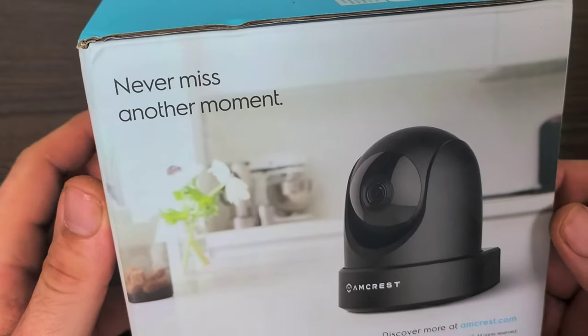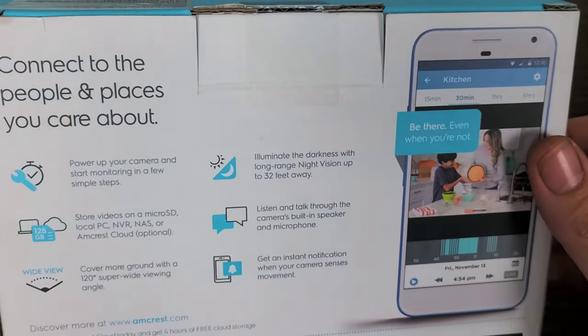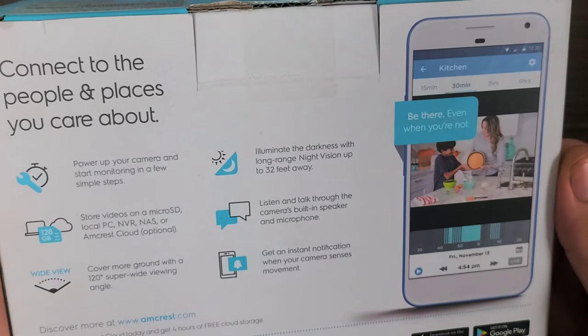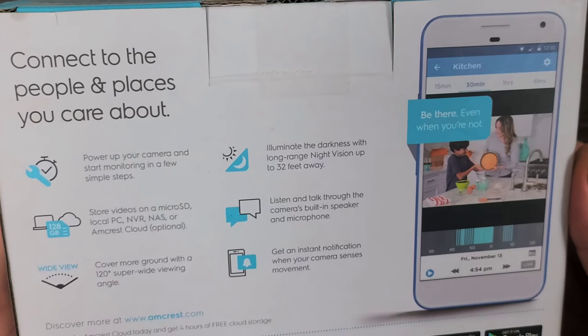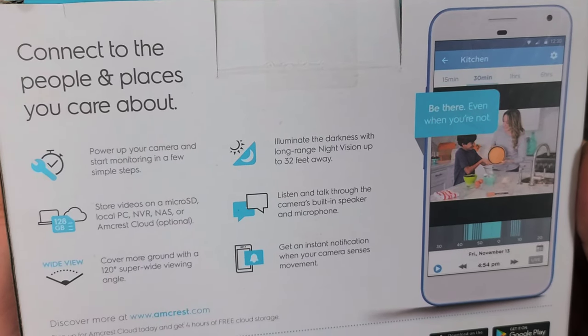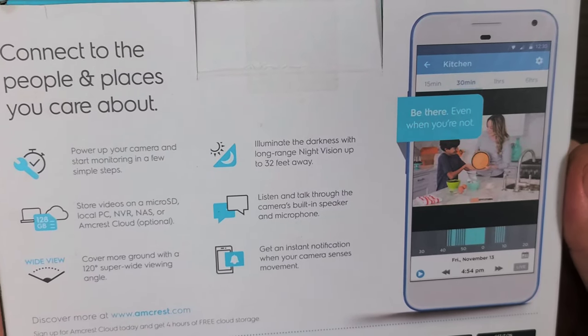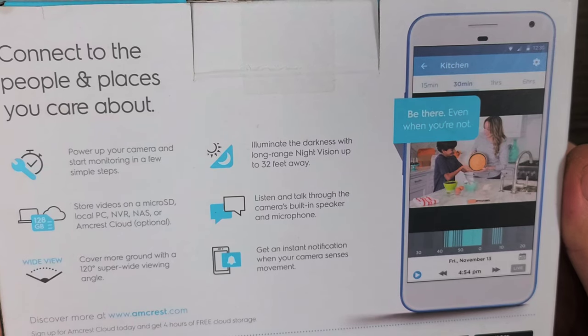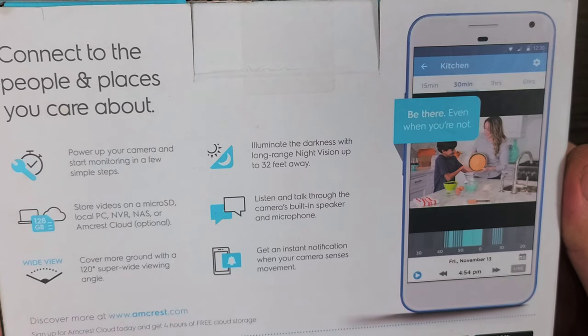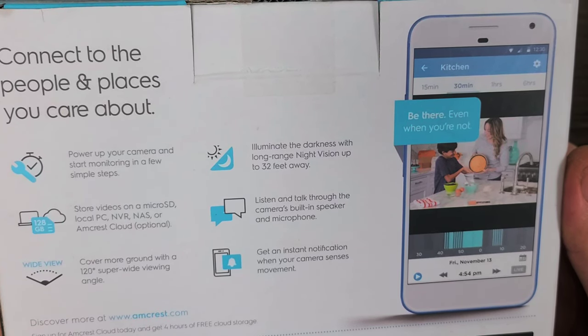Never miss another moment, connect to the people and places you care about. Power up your camera and start monitoring in a few simple steps. Illuminate the darkness with long-range night vision up to 32 feet away.